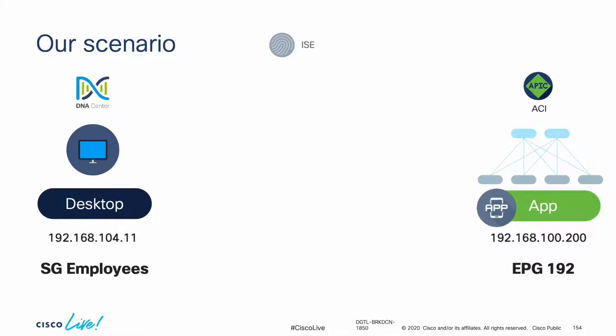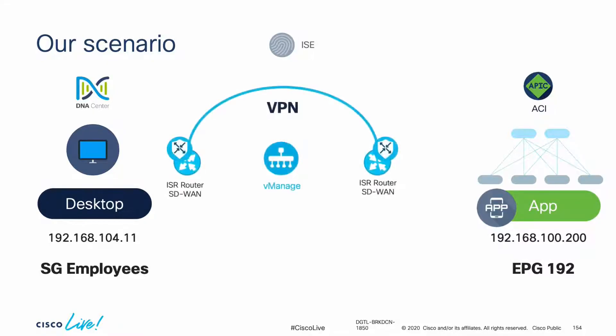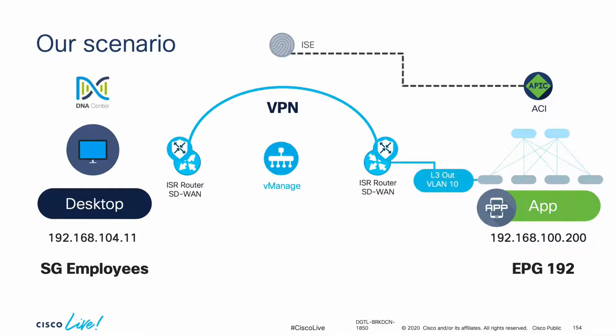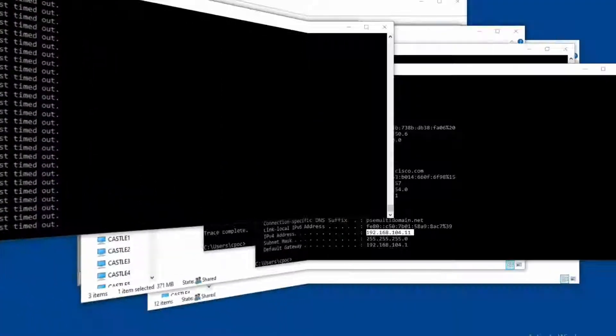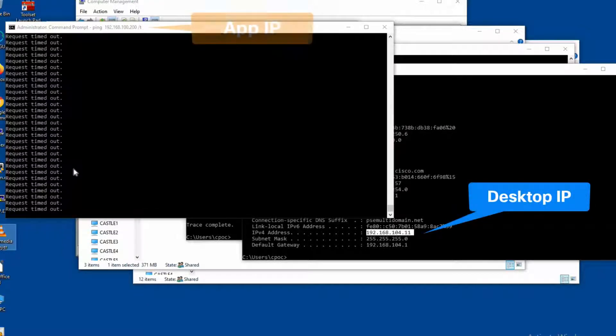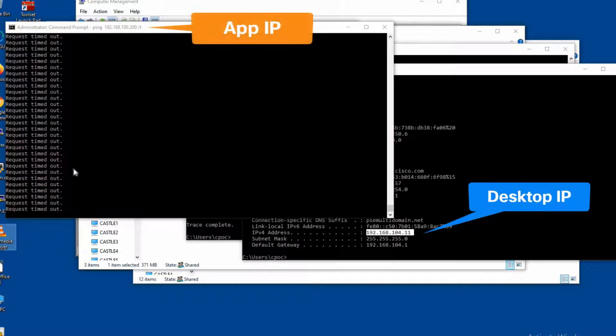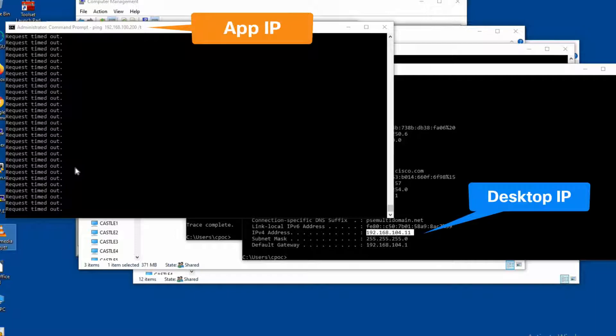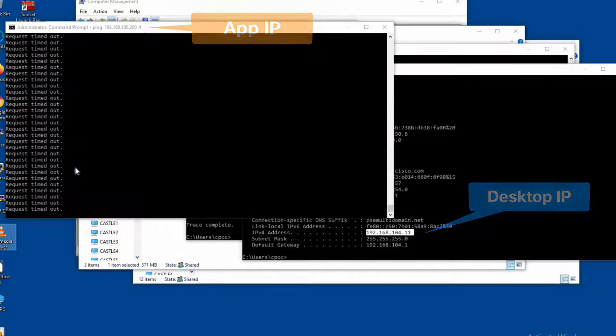The campus is already connected to the SD-WAN. Now we will do exactly the same for ACI and integrate it to ISE. We currently have no connectivity from the desktop to the application server, which currently has the 192.168.100.200 IP as you can see.